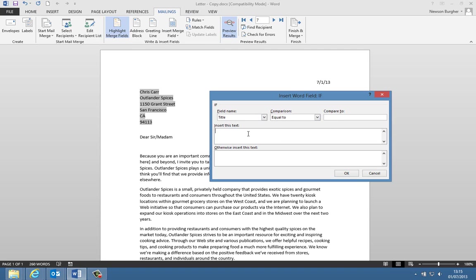If the title is equal to blank, which is what that is there, we're going to say put in sir slash madam, and we'll leave it to the writer to figure out who's the sir and the madam. They can delete that as they see fit. Otherwise, insert this text.